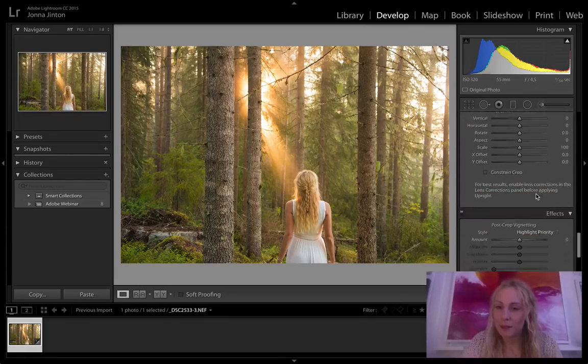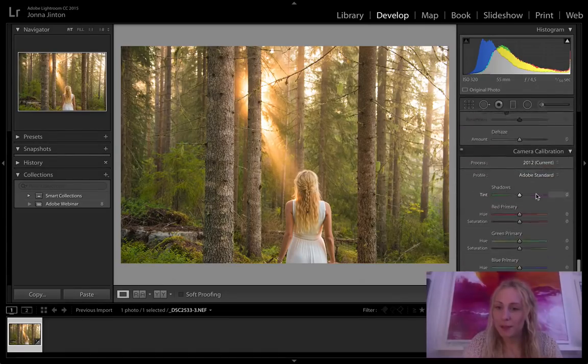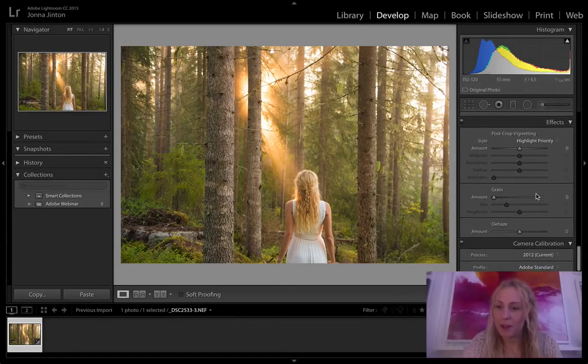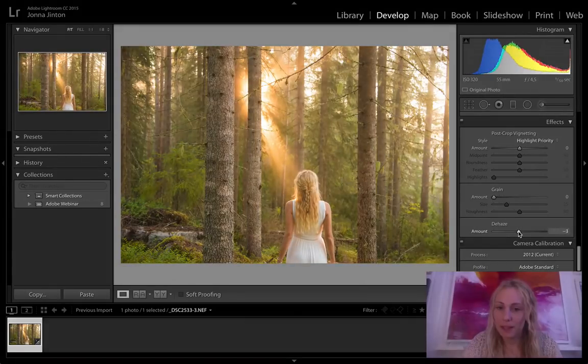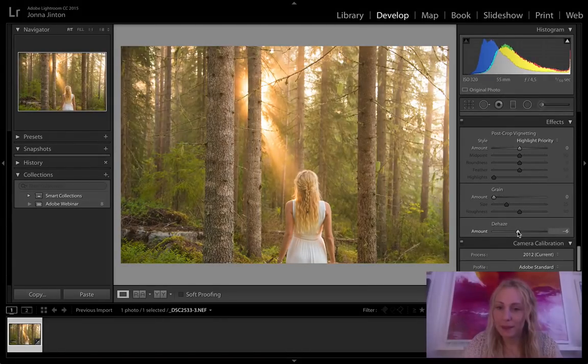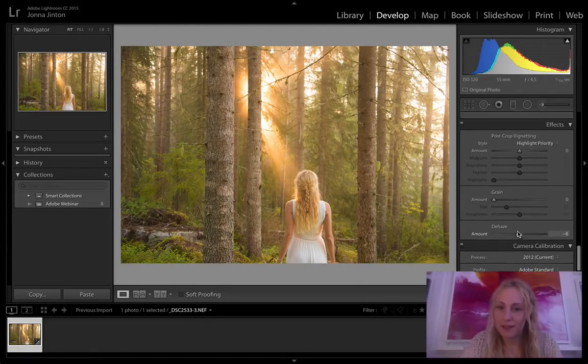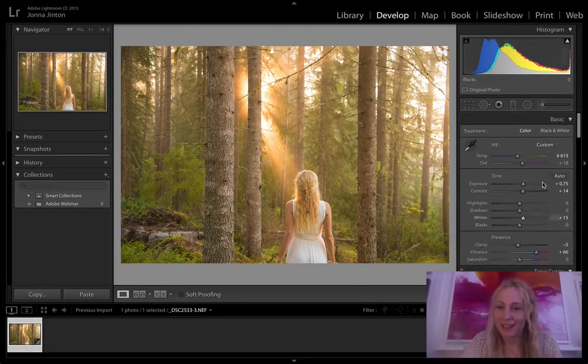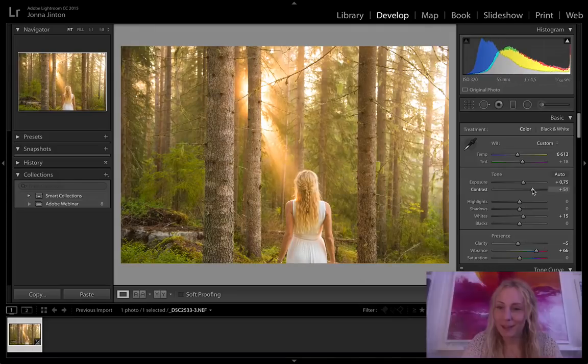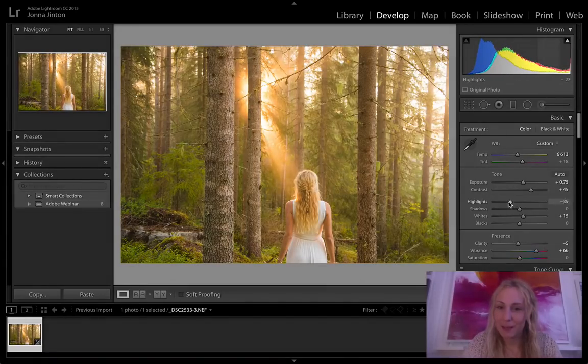And then I will go down to something called dehaze and that's a really good one. I'm just gonna add a little bit to give it this magical light and then I'm gonna add some contrast again, put down a little bit highlights.